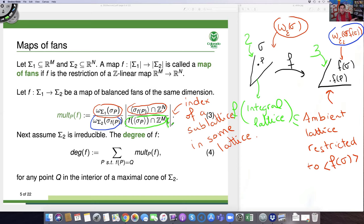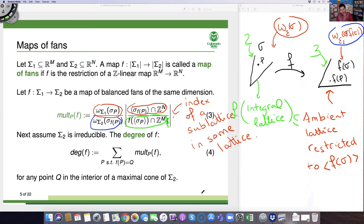Under reasonable assumptions on the target fan, given a map of balanced weighted fans, we have a well-defined degree independent of which point in the target you take. This will be an exercise in the problem session tomorrow. The pre-image of the chosen point Q should be in the interior of a maximal cone. Because of the requirement that we can subdivide fans so that cones map to cones, the inverse images are automatically in the interior of maximal cones, where weight functions are defined.